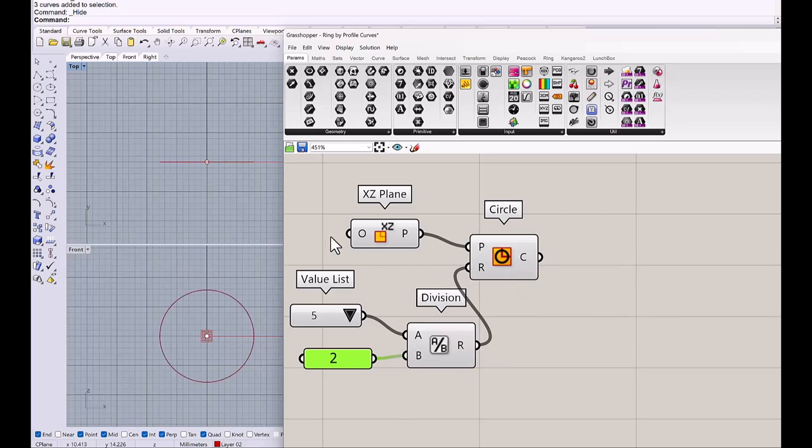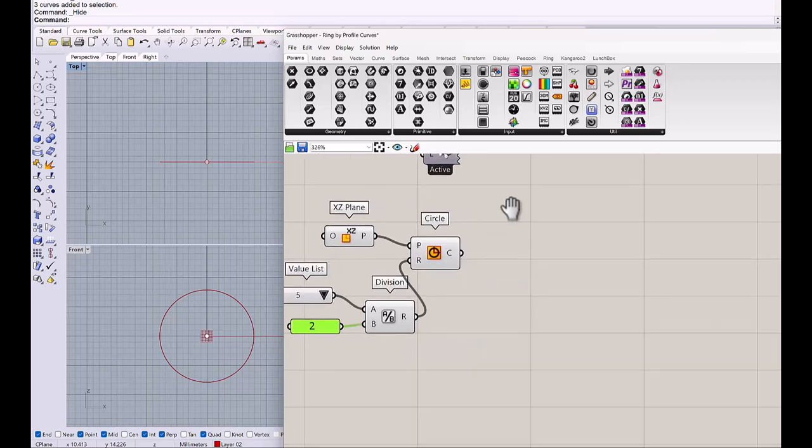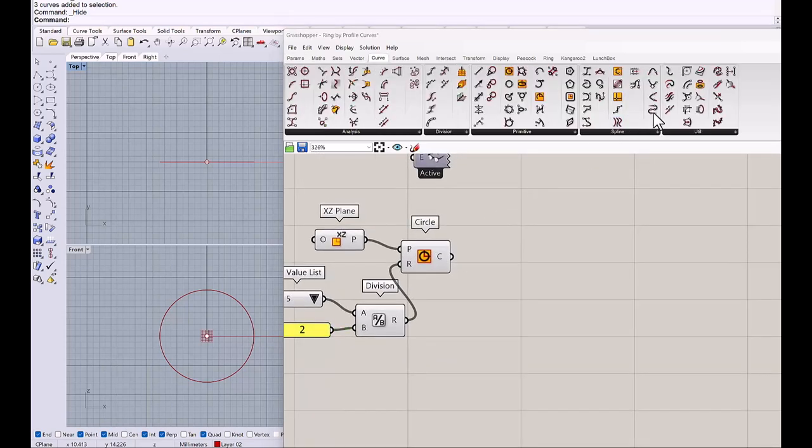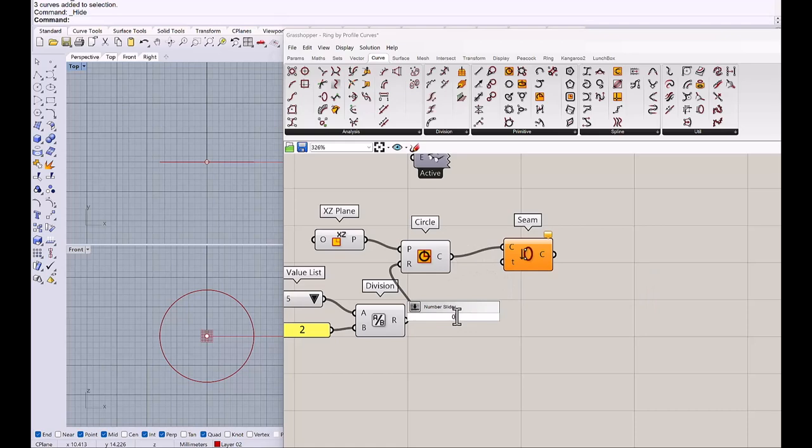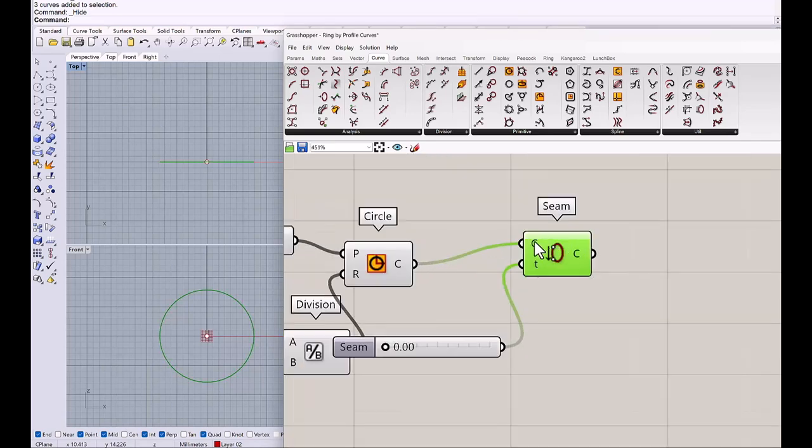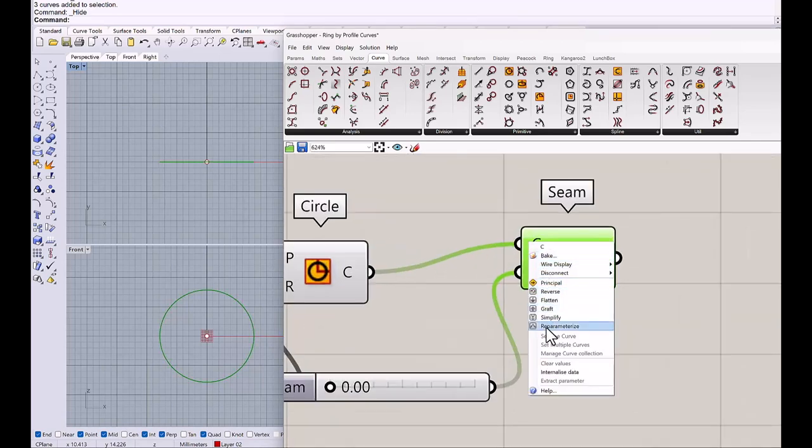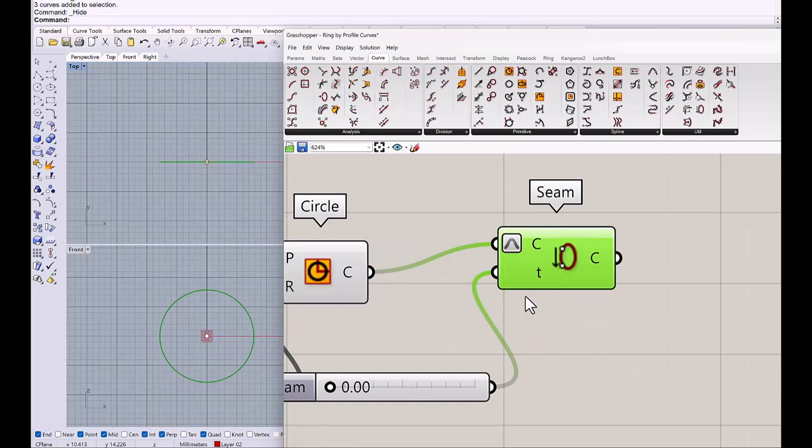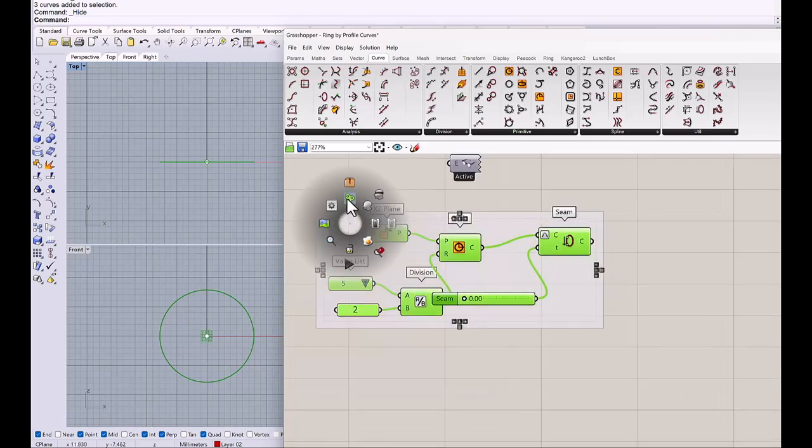We need to change the seam of this circle in order to place the cross section at the right place. So I will get this curve seam component. And the target, I will do 0 less than 1.00. Don't forget to re-parameterize this circle. This is a ring circle and I will group it.